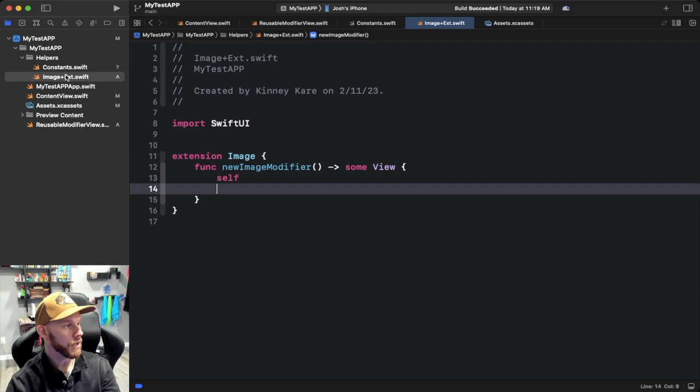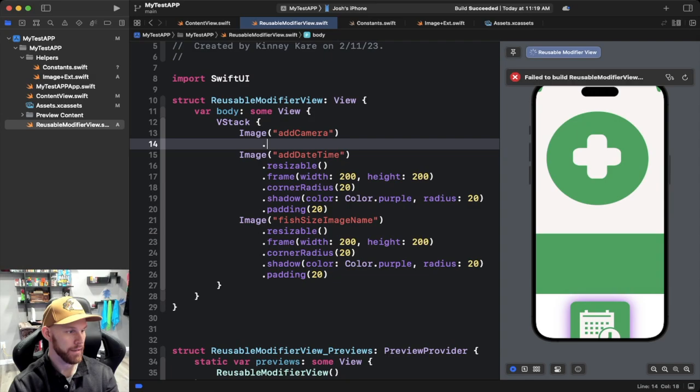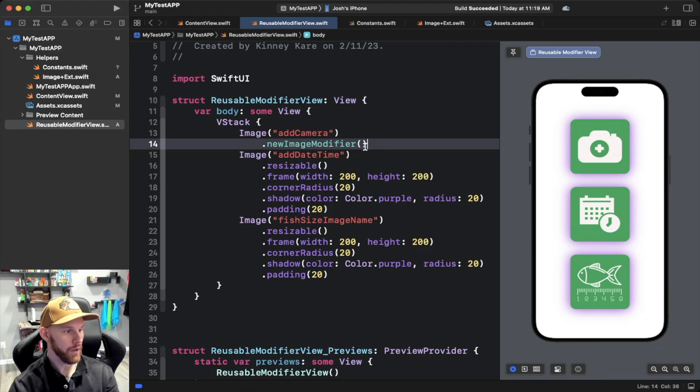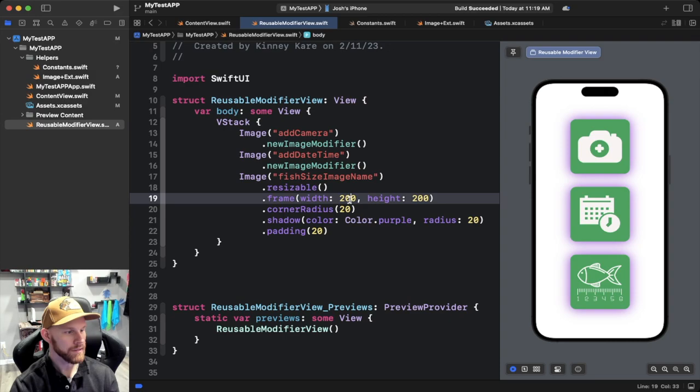We'll go back to our reusable view and get rid of those repeated modifiers. We named ours 'newImageModifier', so we type '.newImageModifier()' and just like that it does the exact same thing. We can do this on the other images as well — dot newImageModifier — and look how much less code that is now, because we pulled it out and we're not copy-pasting the same code each time.